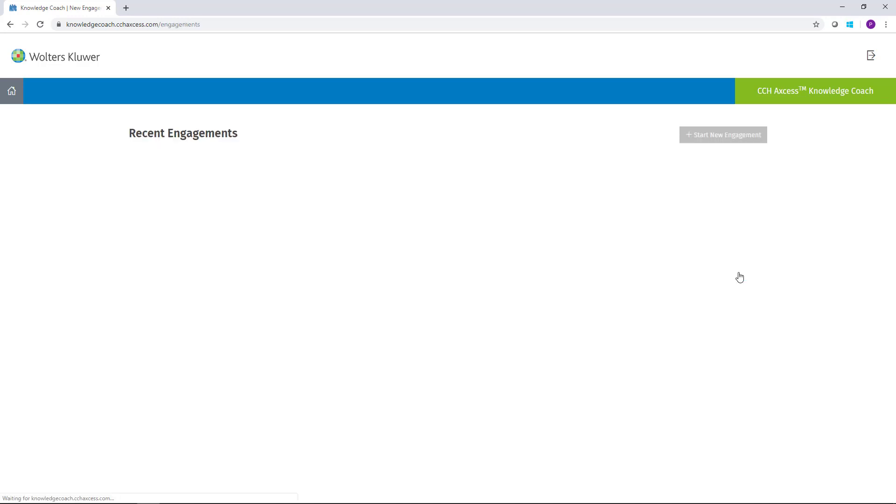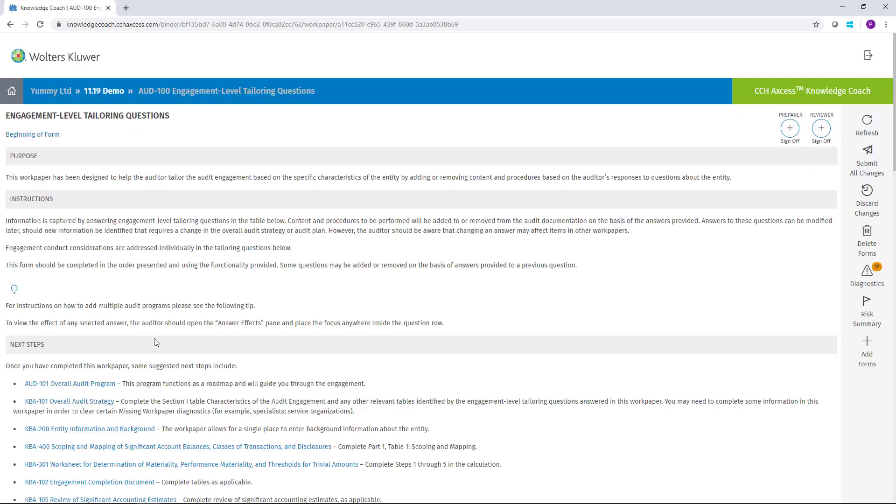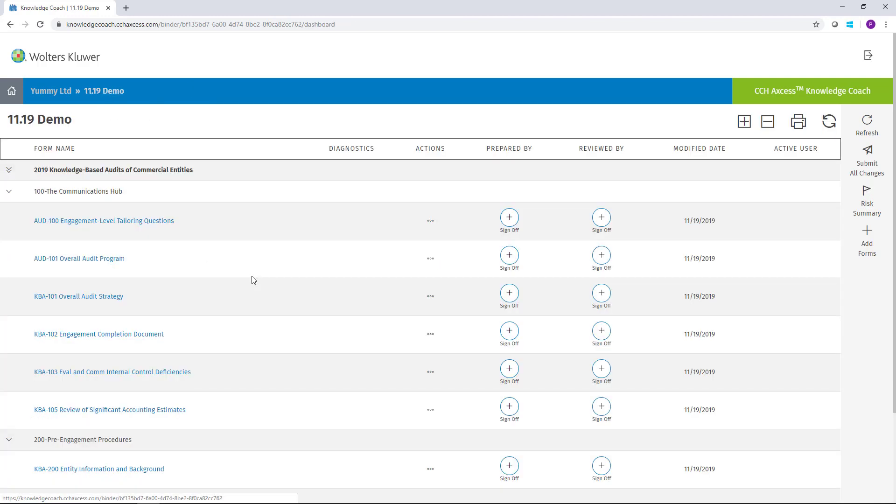Clicking Continue will go ahead and create the client for you. Once the client's created, it will appear in my Recent Engagements list, and if I click the link, it will take me into the engagement. The first time that you log into an engagement, it will automatically open the engagement level tailoring questionnaire, prompting you to start with that part of the engagement. In addition, it will add all of the foundation documents to give you a start on creating that engagement.